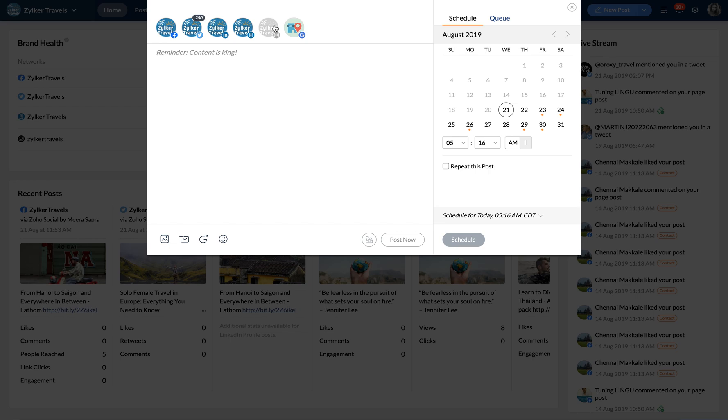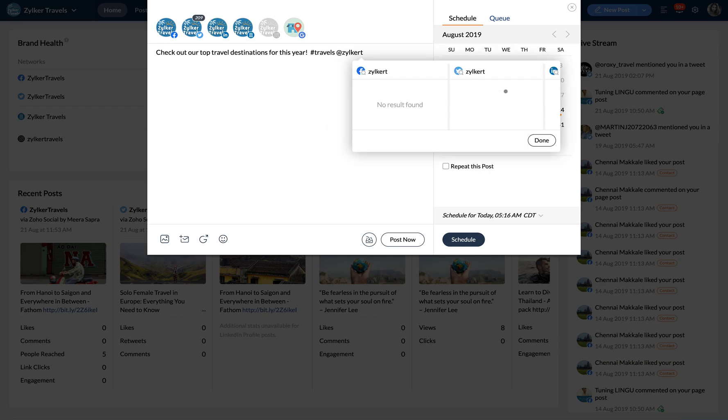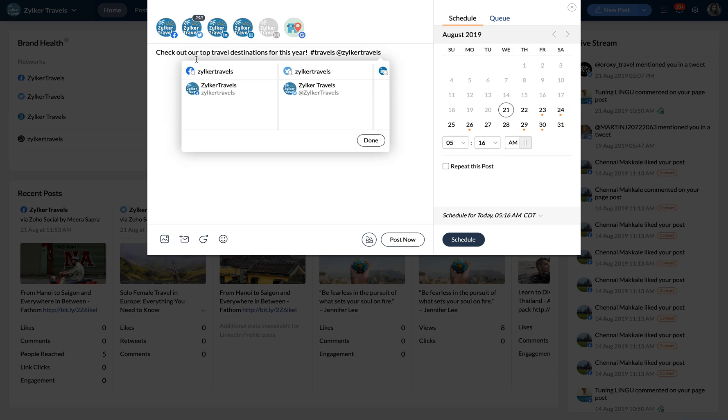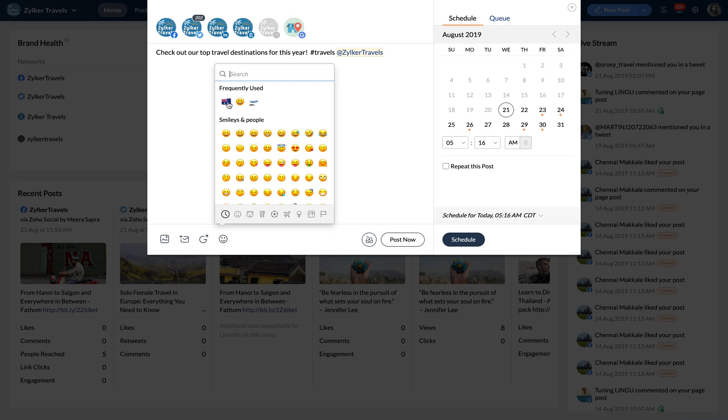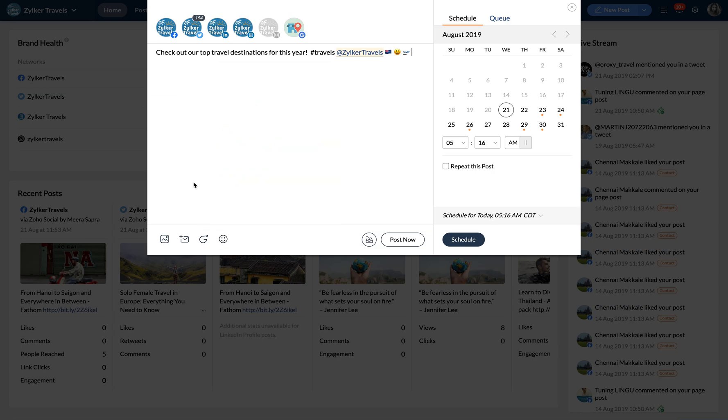Now you can type in the content with relevant hashtags, at mentions, and emojis. You can choose to add multiple images, a video, or a gif.